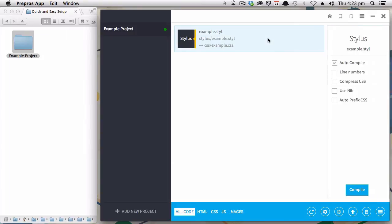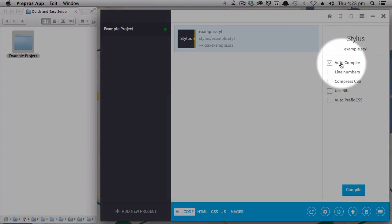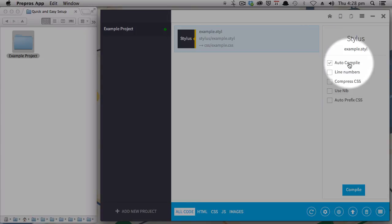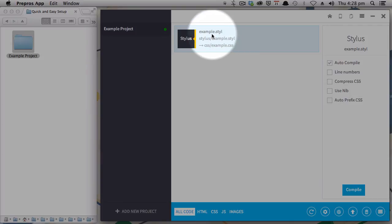And if I click on the file entry, you can see a bunch of different options that you've also got here. Now, auto-compile is pre-checked. That means that any time there are any changes to this file, it's just going to automatically be compiled for you.